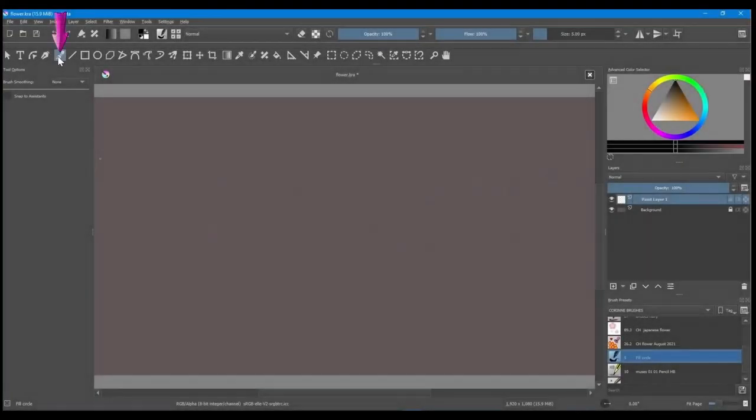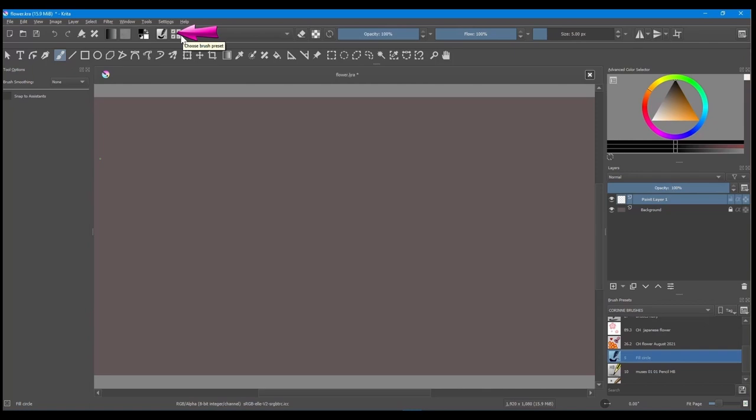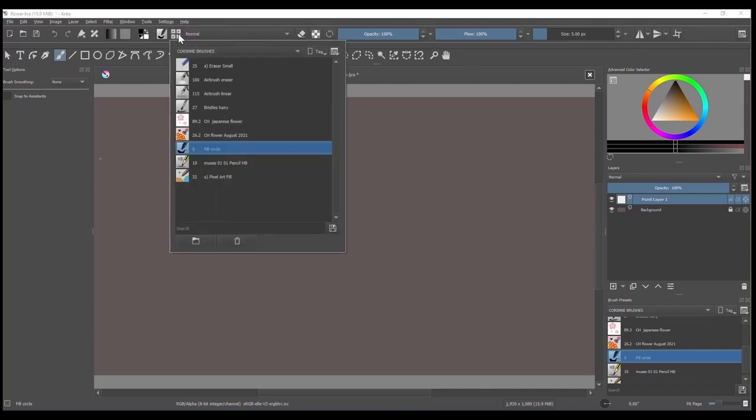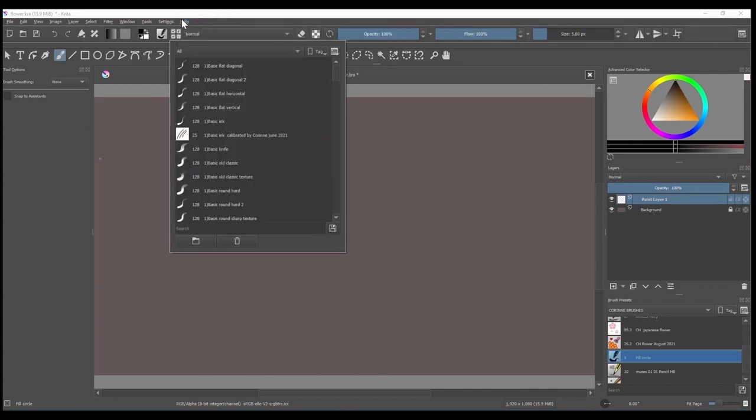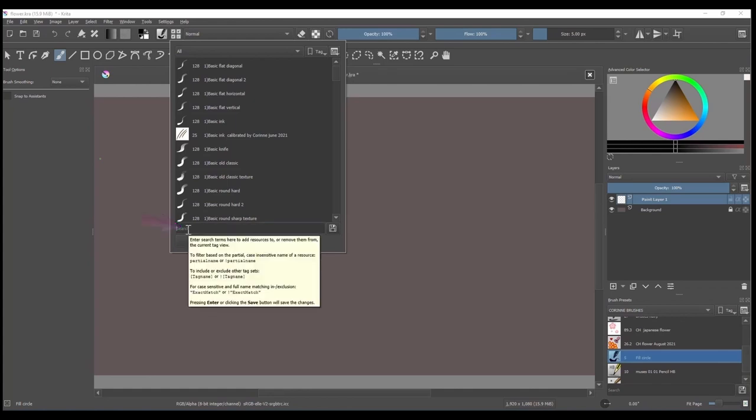Click on the freehand brush tool if not already done. Click on the icon Choose Brush Preset. Choose the tag All. In the search bar located at the bottom of the window, type Bristle.